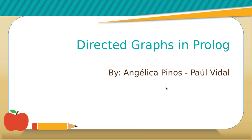Hello everybody, in this opportunity we will talk about directed graphs in Prolog.